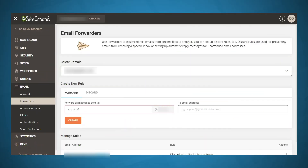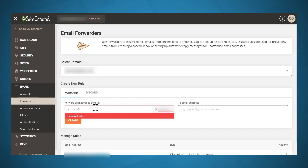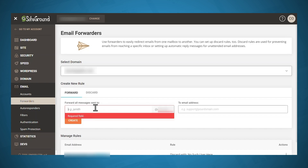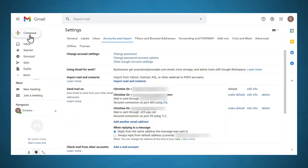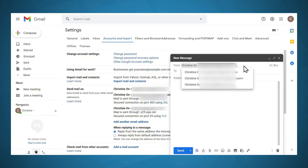You'll need to set up email forwarding so that any messages sent to the new address that you just set up on SiteGround will be forwarded to your Gmail address. Go to email and forwarders, and under forward all messages sent to, put in the new email address that you just created. Note that the domain is already filled in for you. Then under to email address, put in the Gmail address that you want your emails sent to, and click create. Now when you compose an email, you can choose your from email address, and all emails from the address you just set up will be forwarded to your Gmail address.